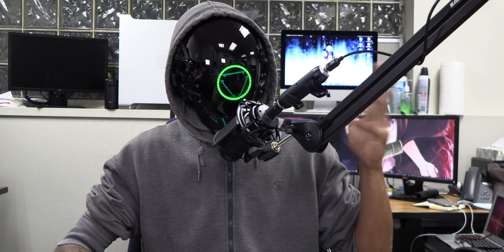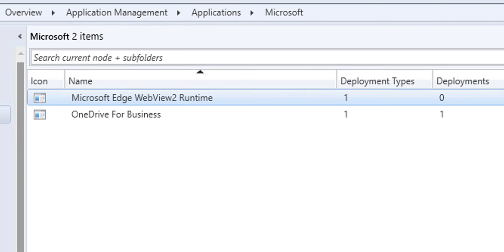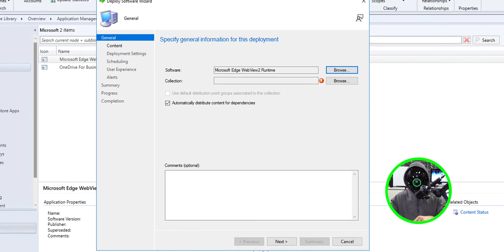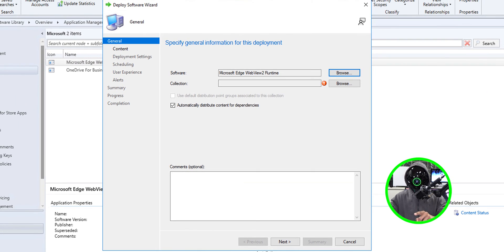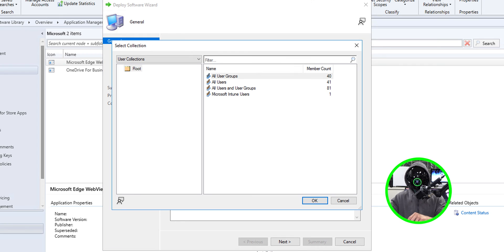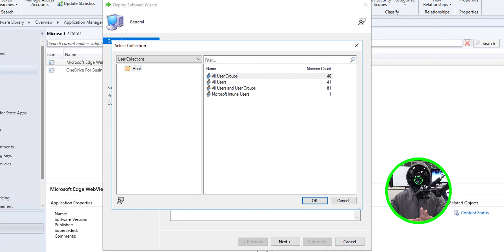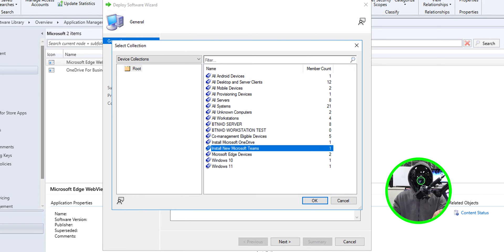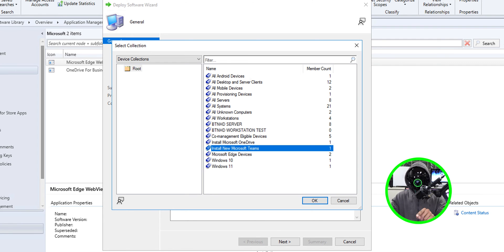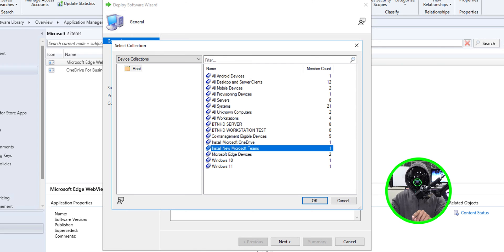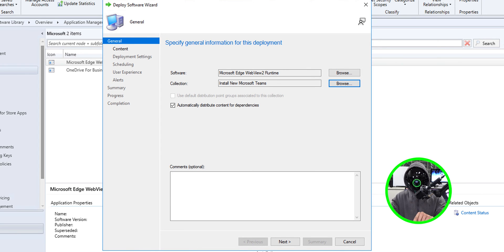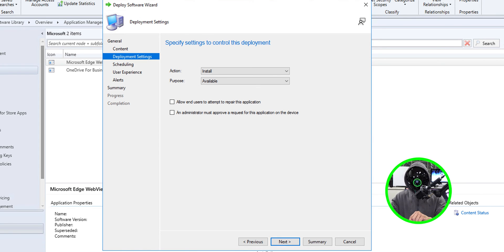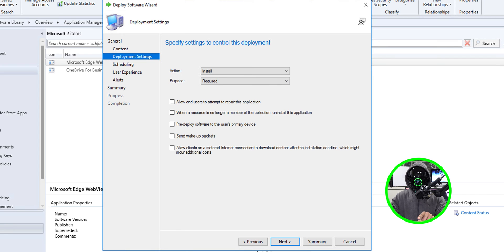Once all that stuff is done it is time to deploy our package. Select your new package, right click on it, select deploy, click on browse. By default it's showing me the user collection so click on the drop down and select device collection. I'm going to take the same one that we did before when we installed the new Microsoft Teams app and that's install new Microsoft Teams which has only one computer, click okay.